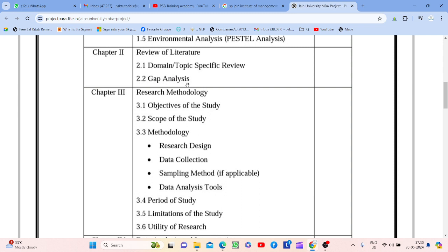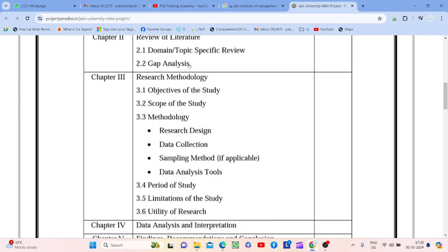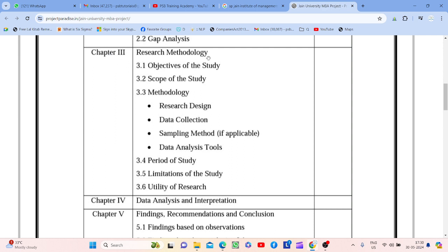Second part of Chapter 2 will be gap analysis — why you are doing this project. Once you study the theoretical portion you will understand where something is missing. Jab aap koi bhi project ko study karte ho, to uski traditional literature milegi — purani literature se aap samajh paoge ki kahan gap hai. That is why you are doing this research — you need to write about that.